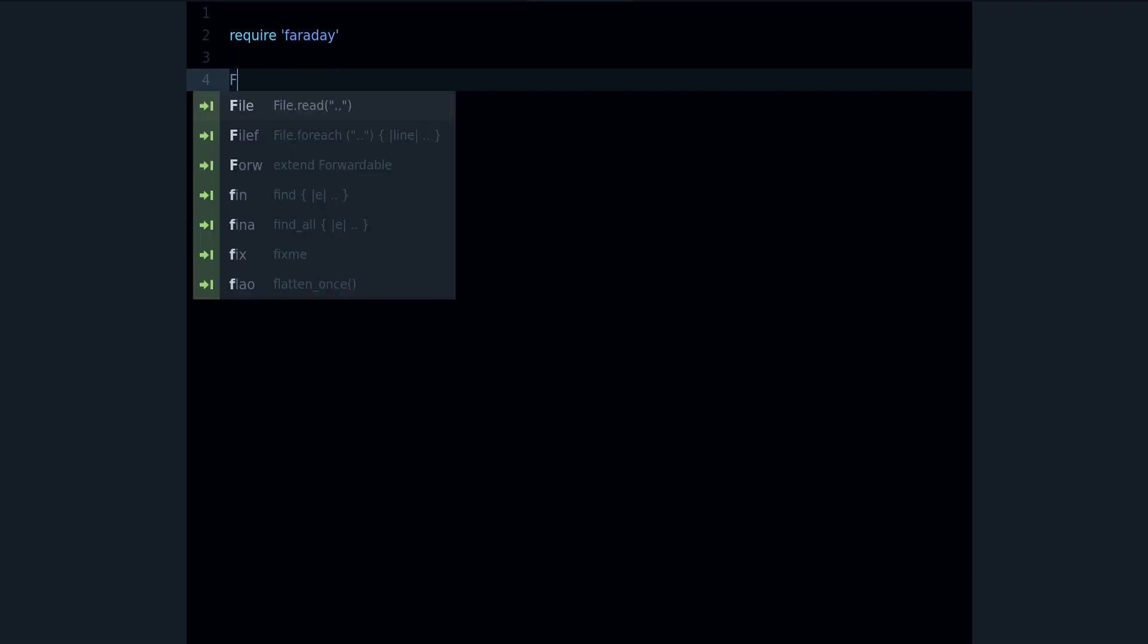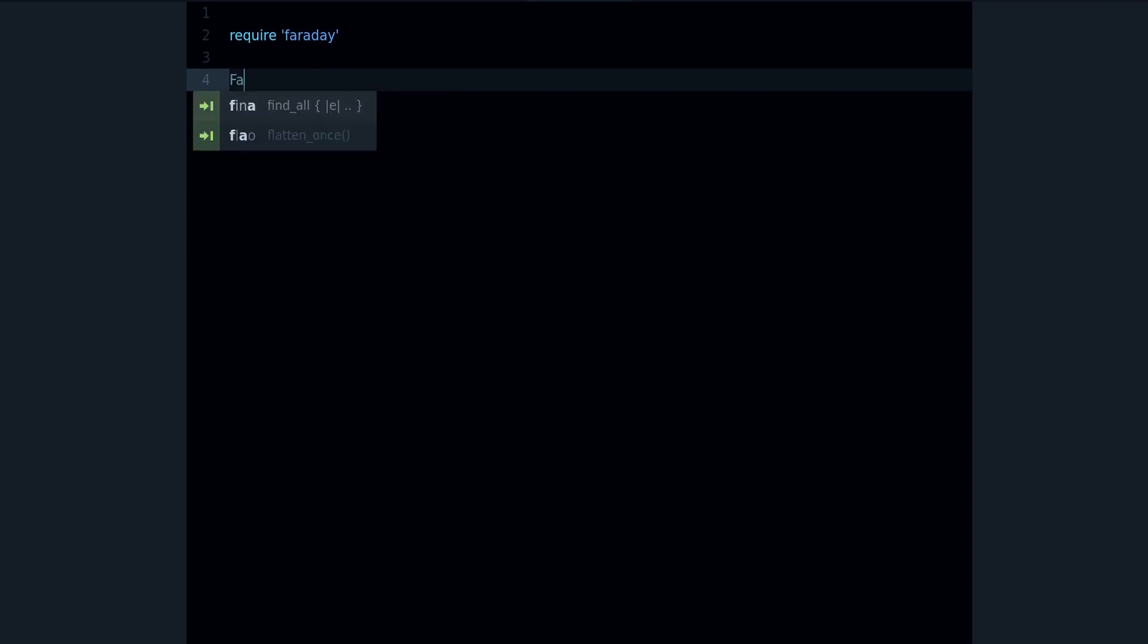First thing you need to do is install the Faraday gem. Use gem install faraday and then require faraday like this. Then you can make a request using Faraday, just type Faraday.